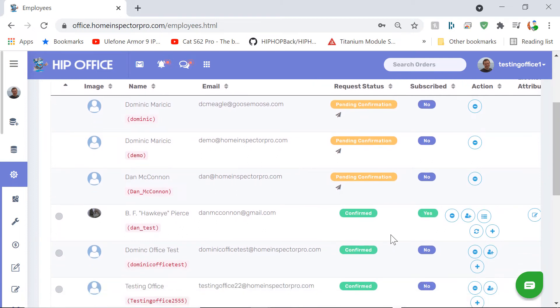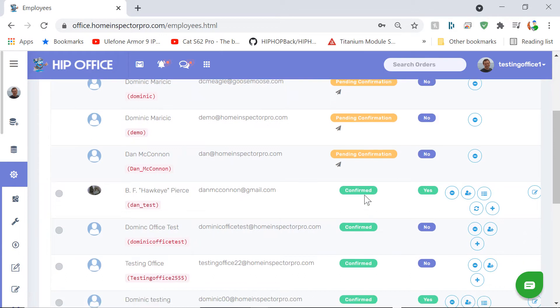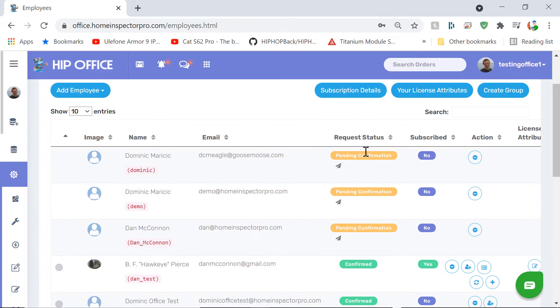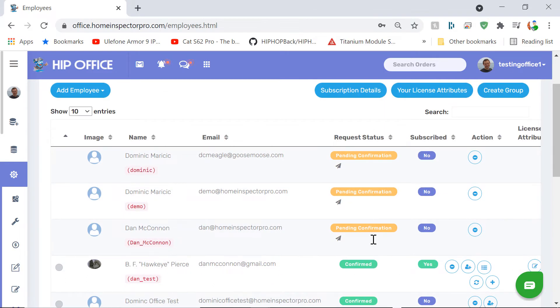It'll show you on the right-hand side whether they are subscribed to a subscription already, whether they've confirmed that you are indeed their boss, or whether it's still pending a confirmation.